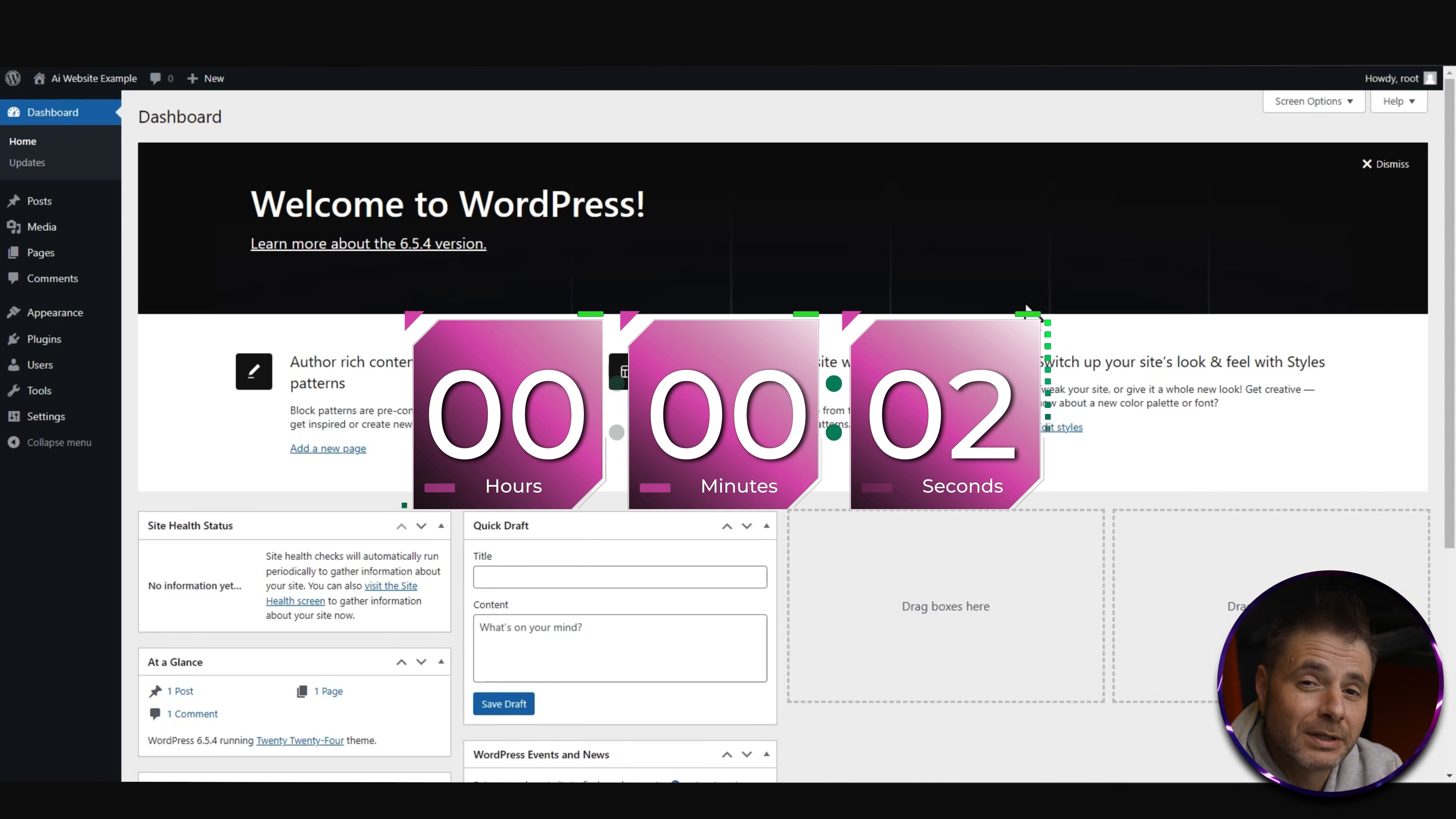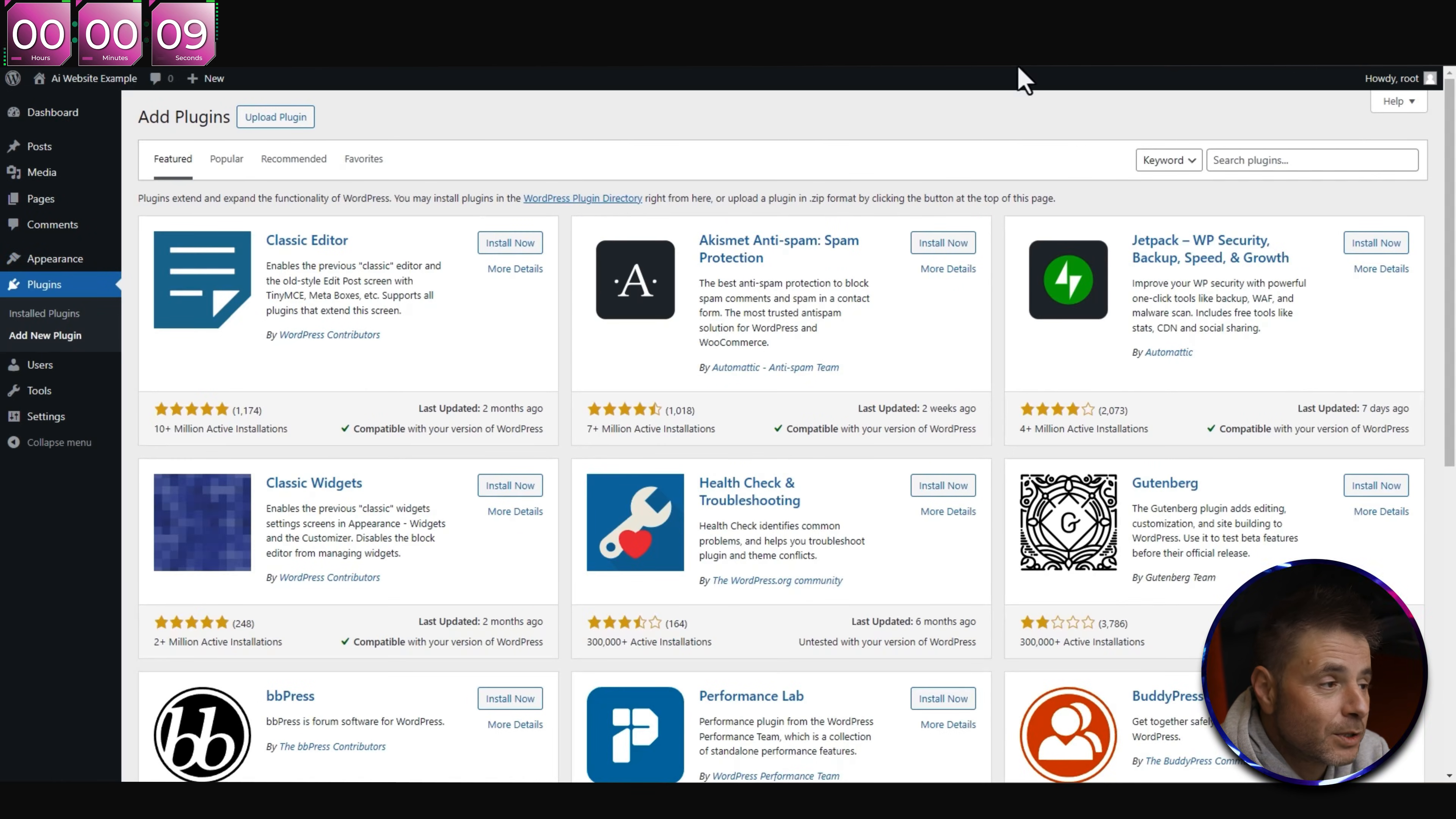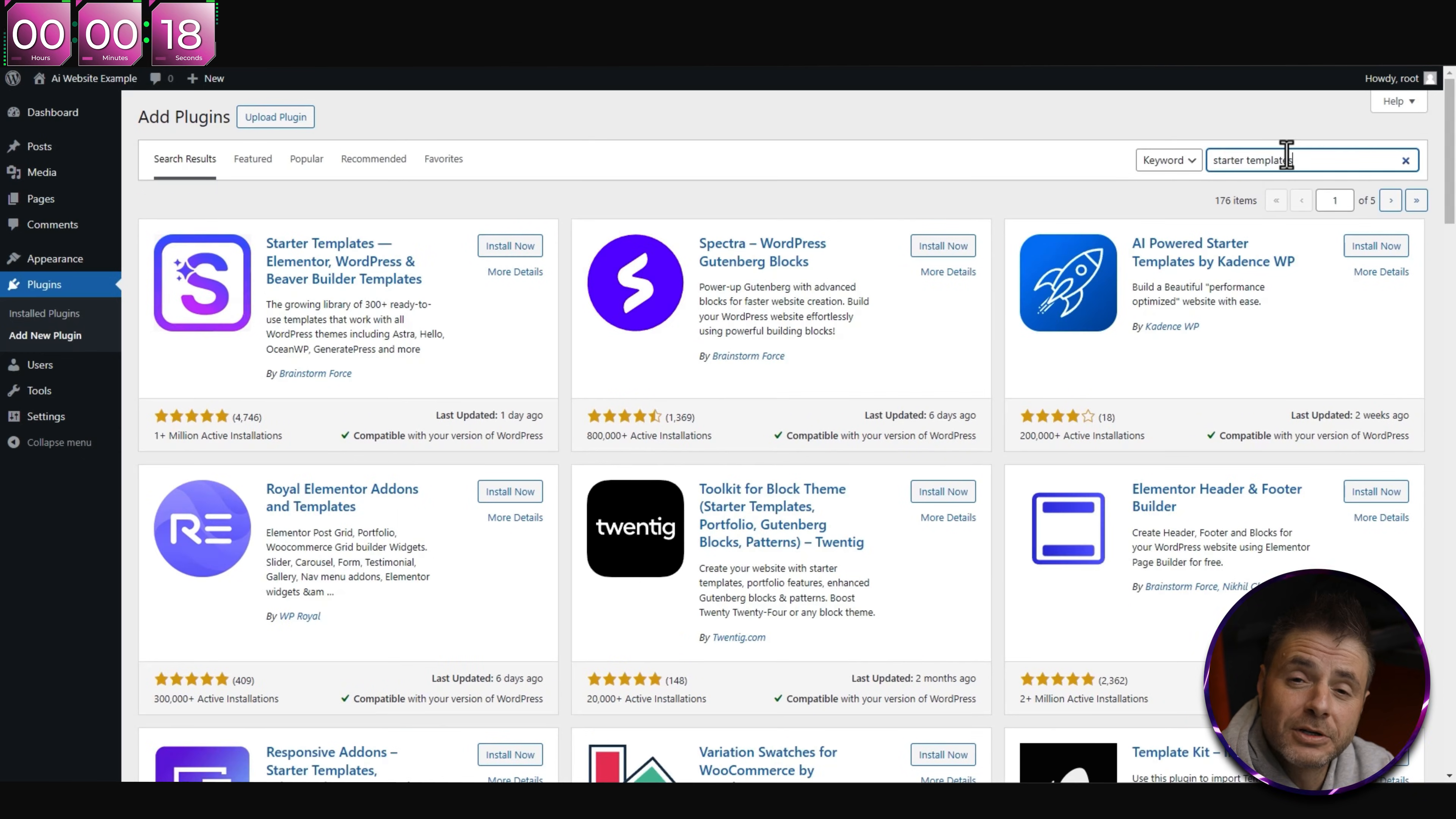If we head over to Plugins, you can see there's nothing in here. There's a timer and let me show you how quick we can build a website from scratch. What we're going to do is head over to Plugins and say Add New.